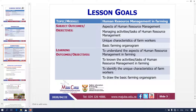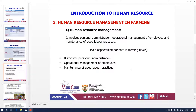The aspects covered are: managing activities of human resource management, unique characteristics of farm workers, and the basic farming organogram. What I need from you is to understand human resource management in farming, to know the activities for human resource management, to identify the unique characteristics of farm workers — they are unique, they are different — and then to draw the basic farming organogram.